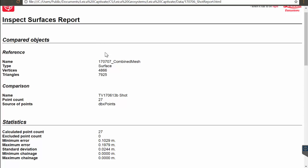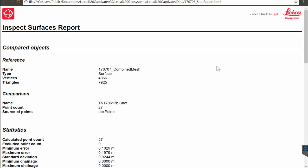So that concludes how to combine meshes in Infinity to be used in the Inspect Surfaces app. And also how to import that mesh and make use of it to create an Inspect Surfaces report.